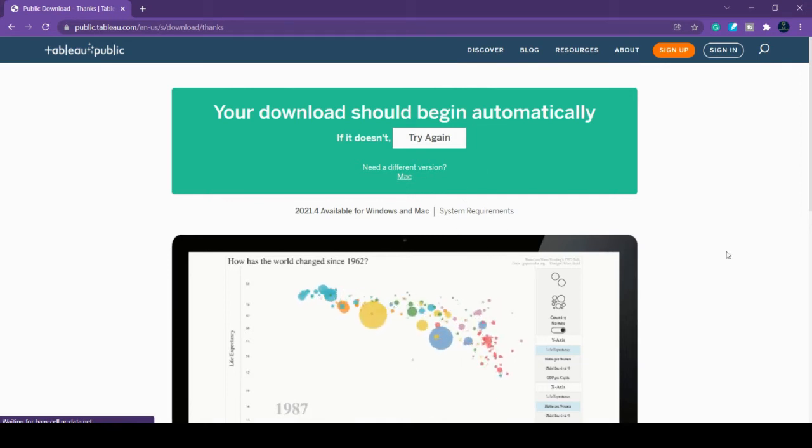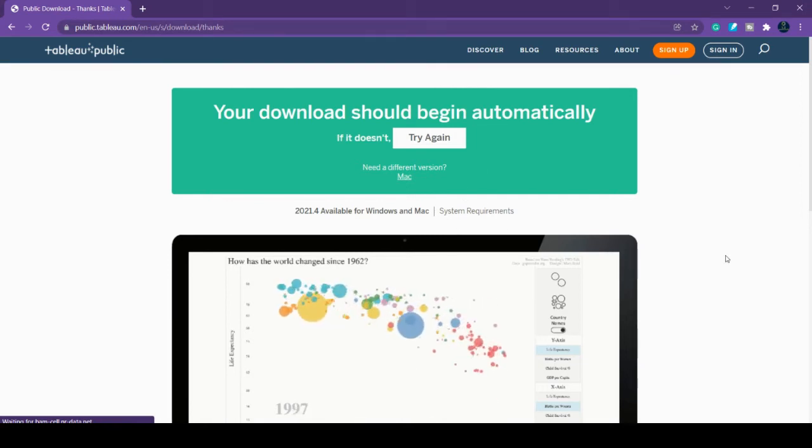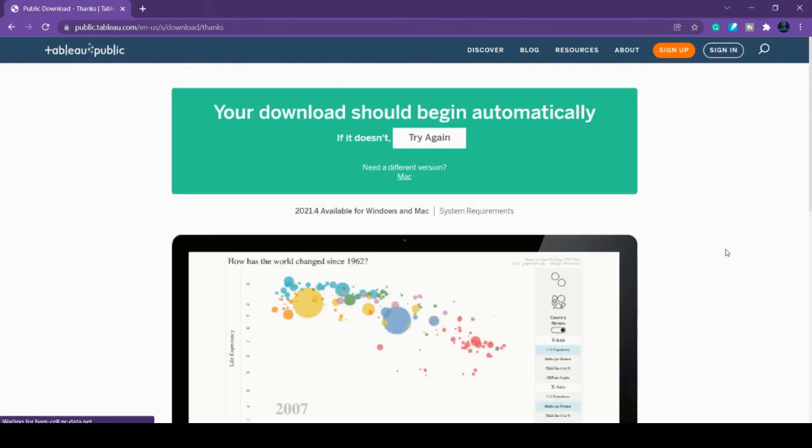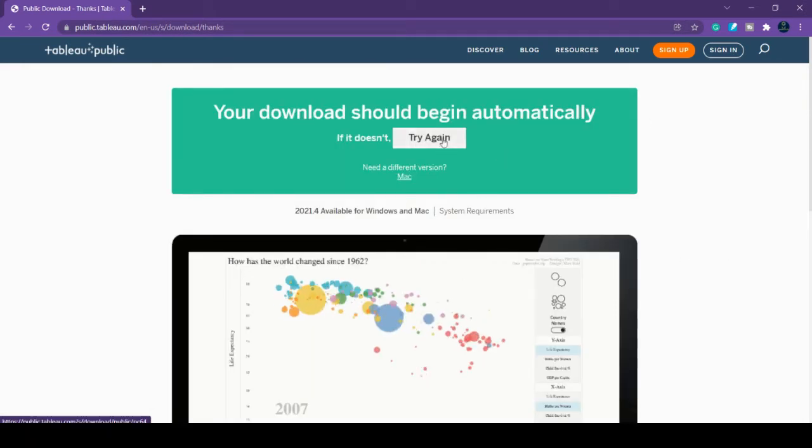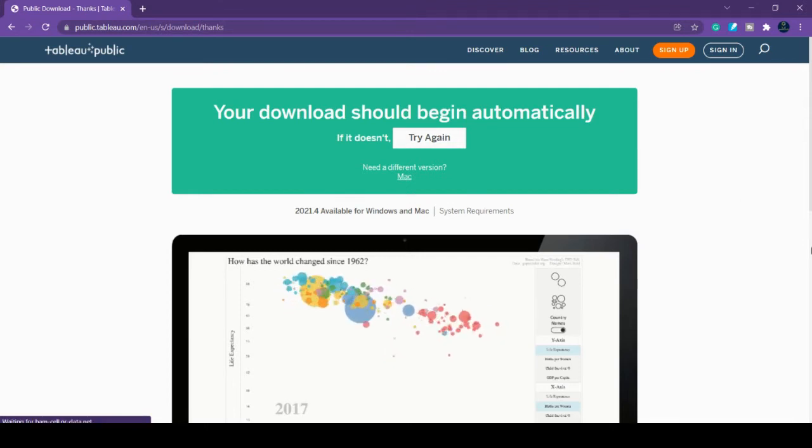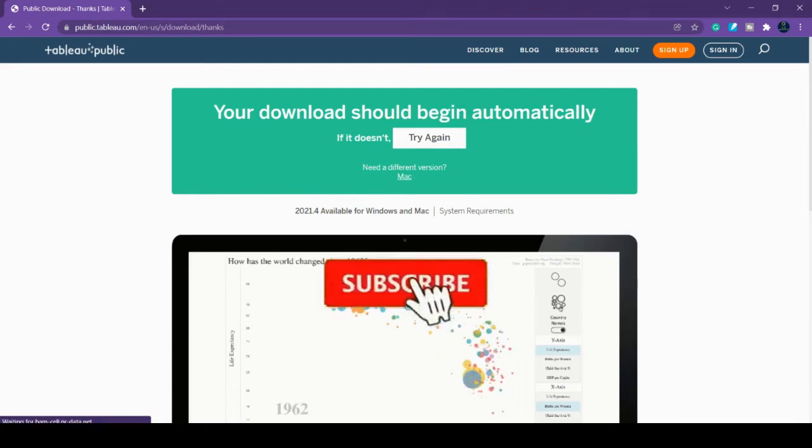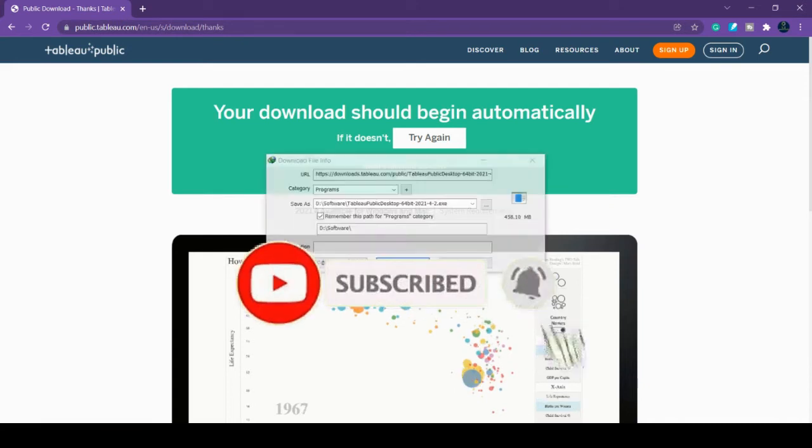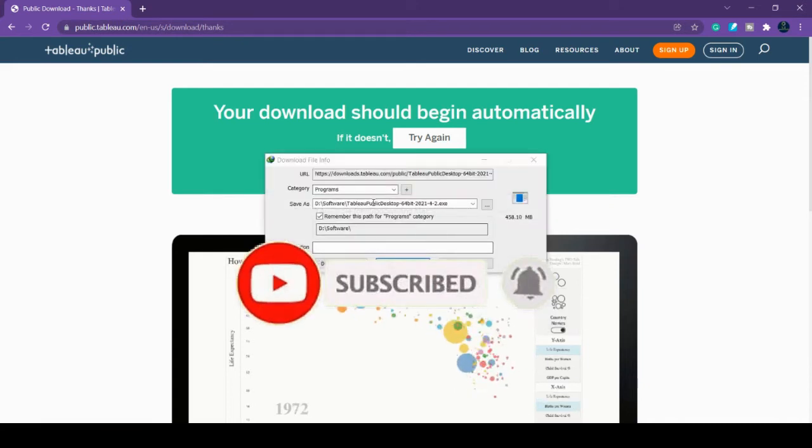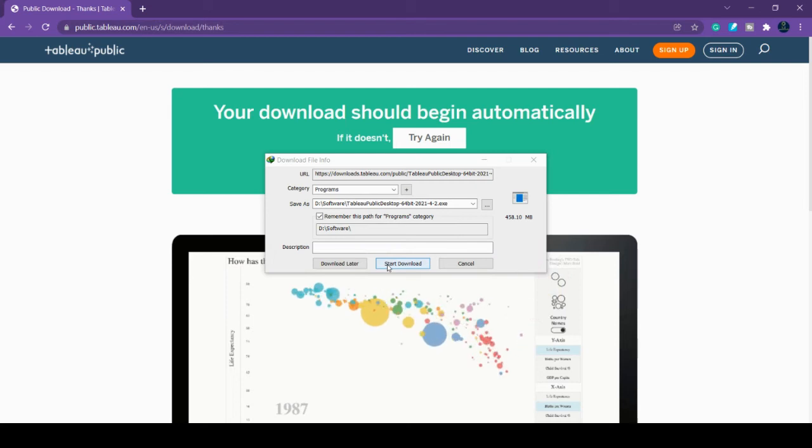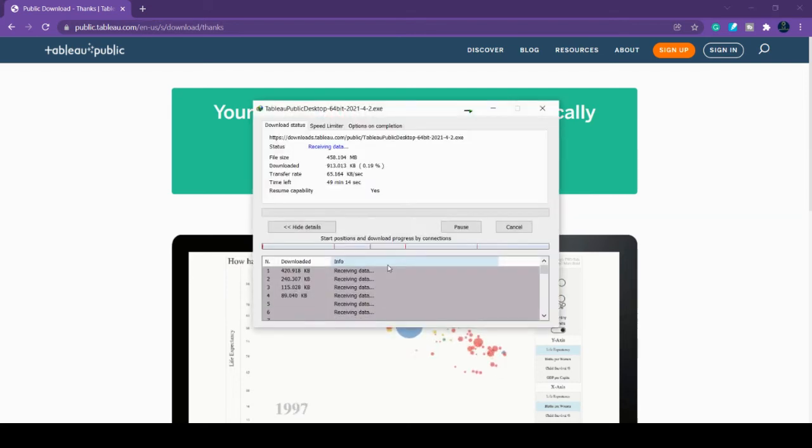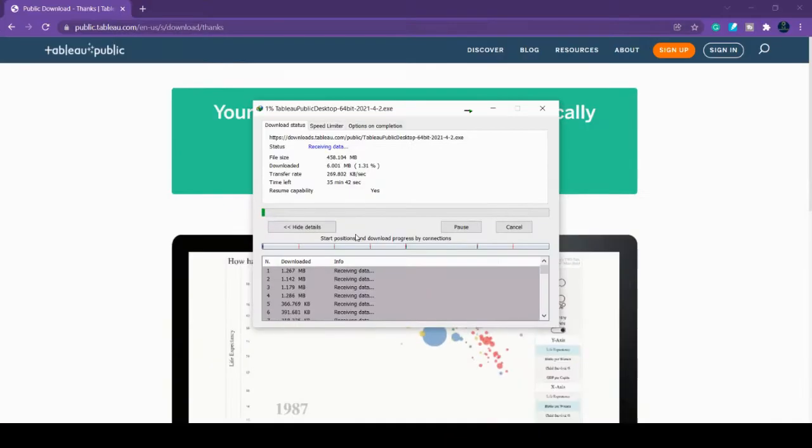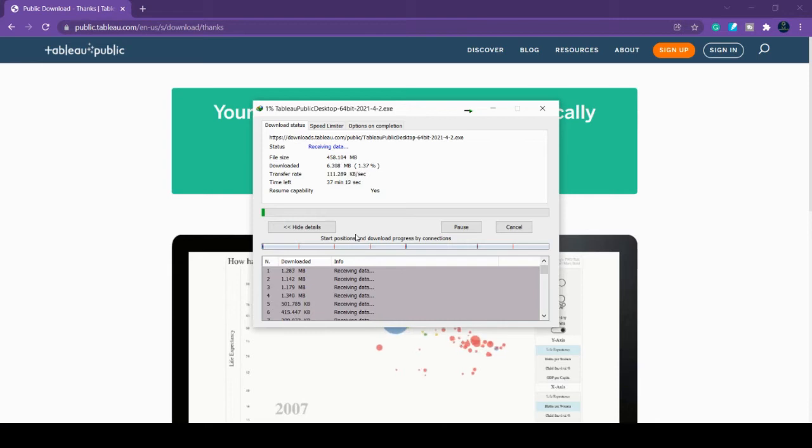If you can't find it, you can click try again. Here you can see it has started. It's asking for the path, so click start download. You can see here it is downloading. Tableau Public is very useful if you want to visualize data. This is a free tool.